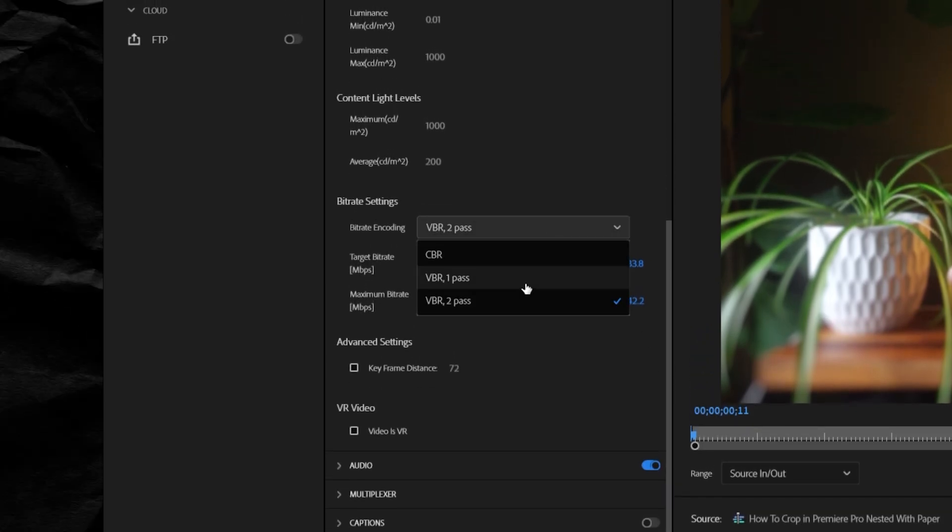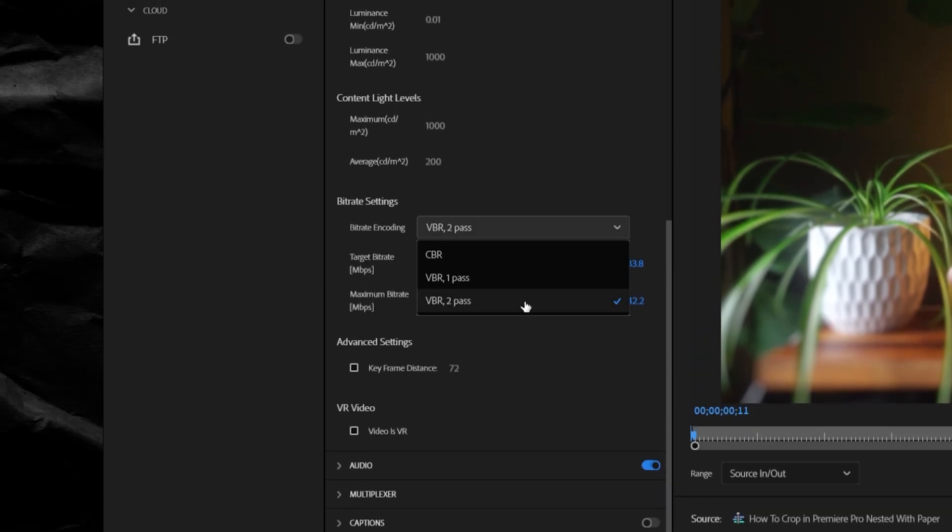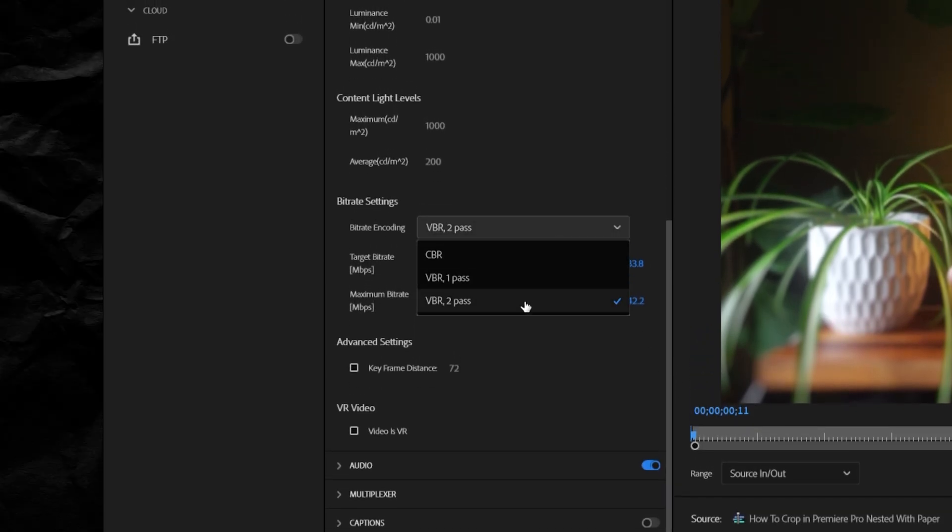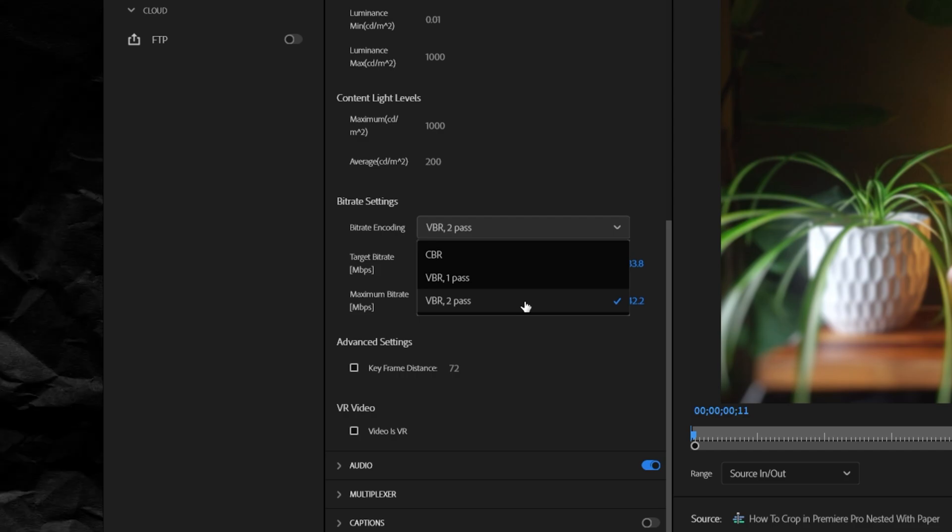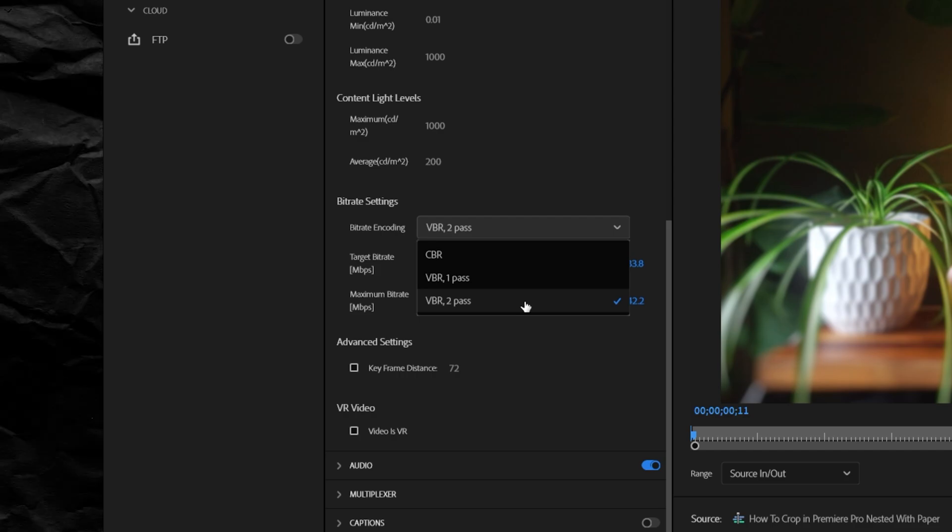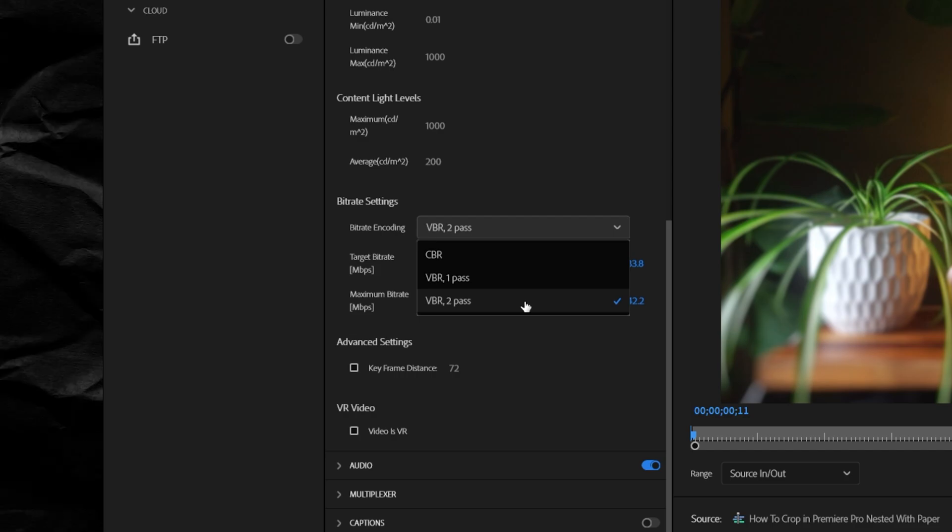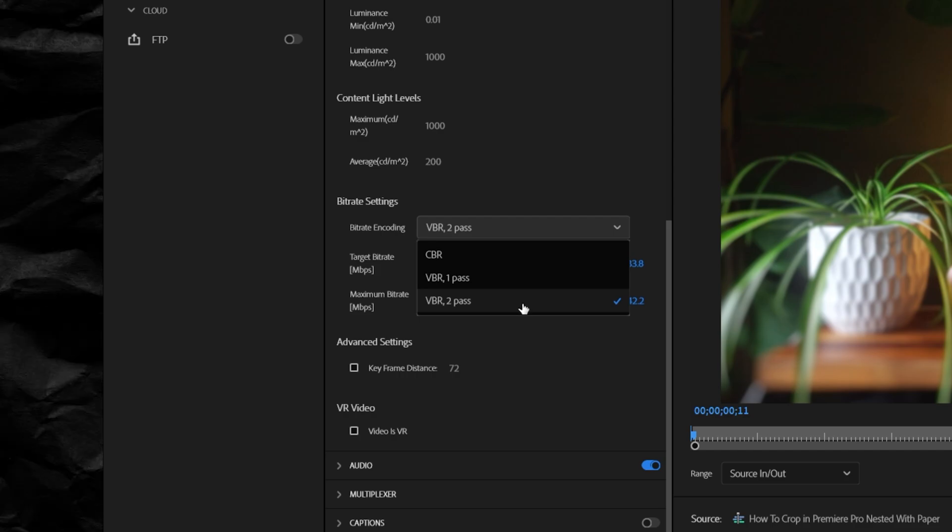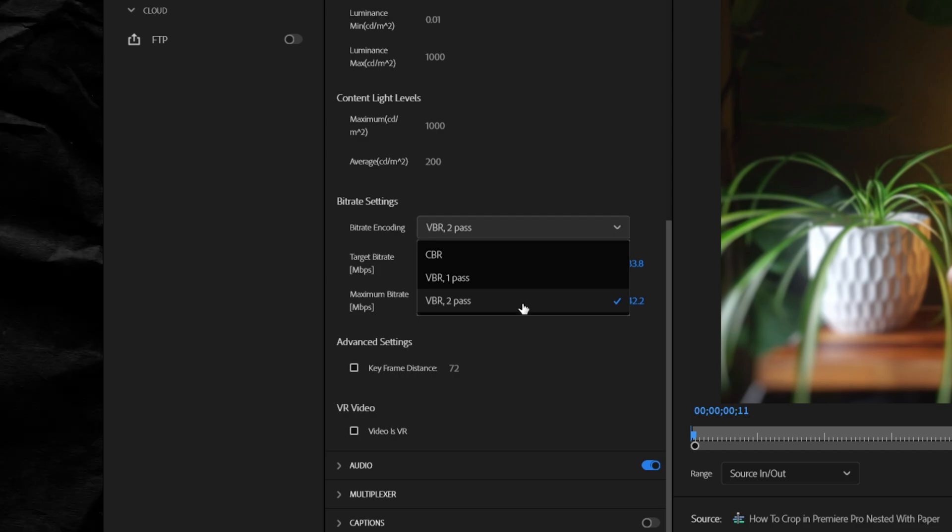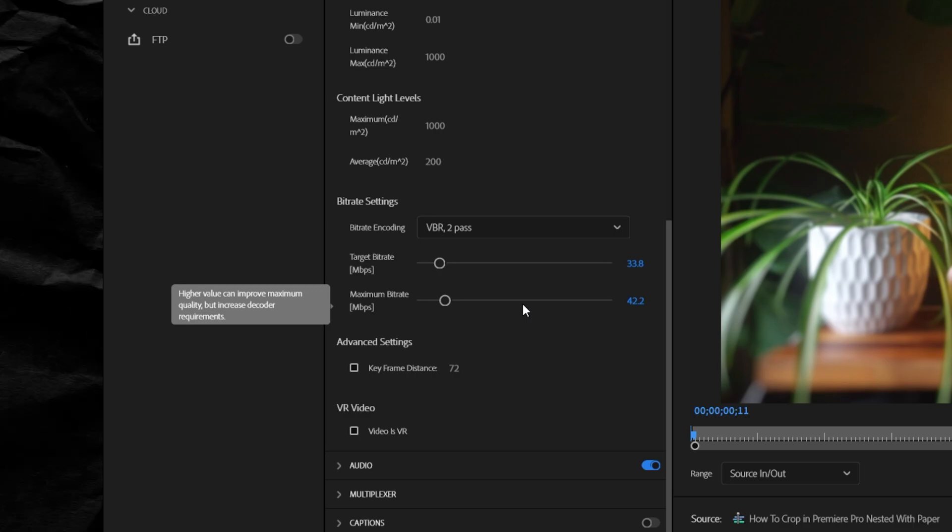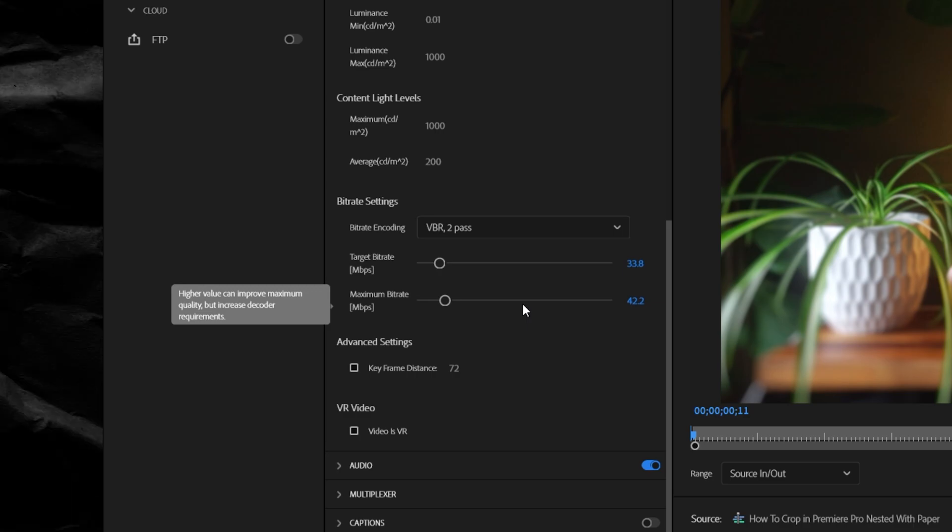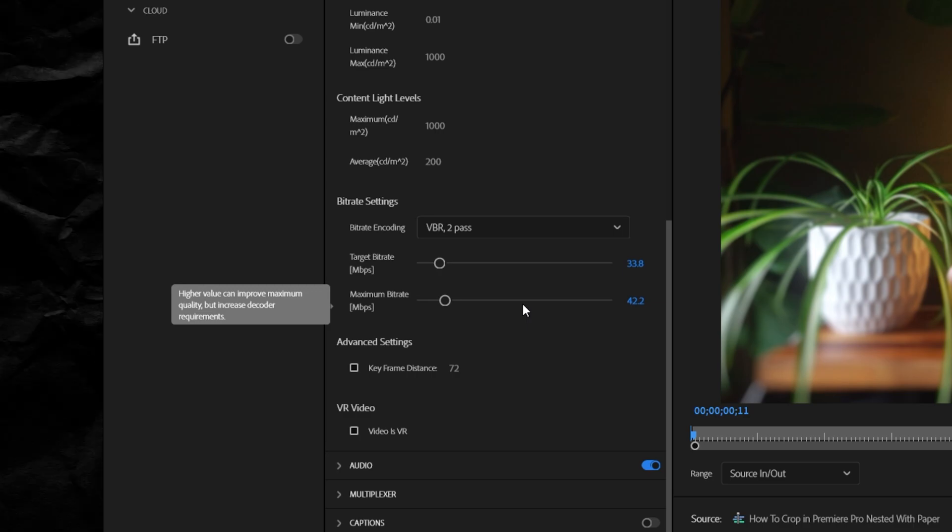One pass will be faster, but two pass can result in a higher quality render at a lower file size, but it will take longer. Because I usually render overnight, I set mine to VBR 2 pass, and then the bitrate is another heated debate.